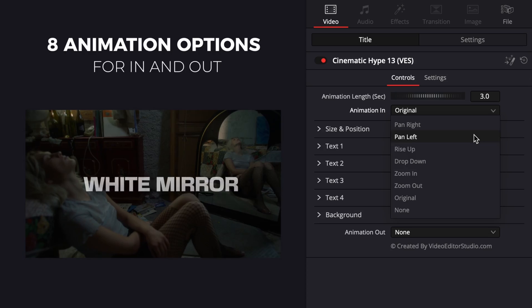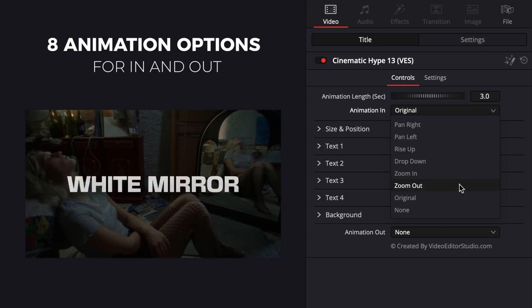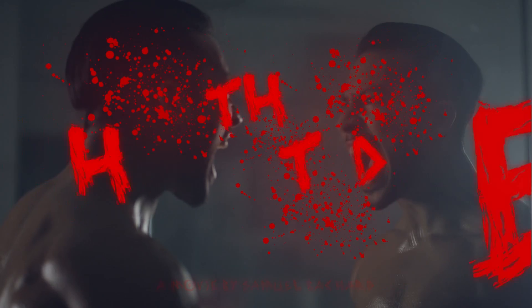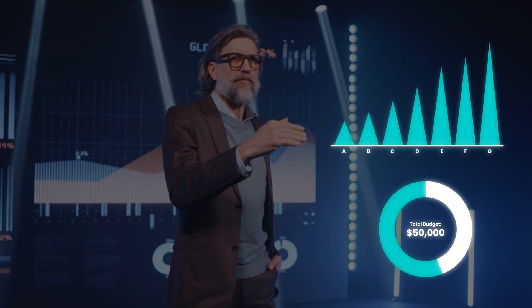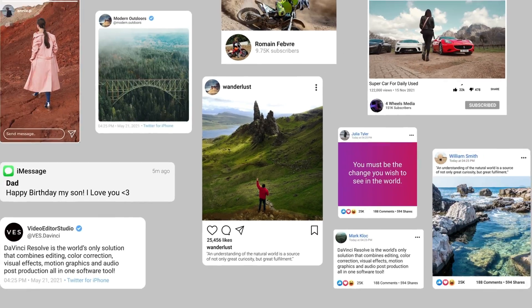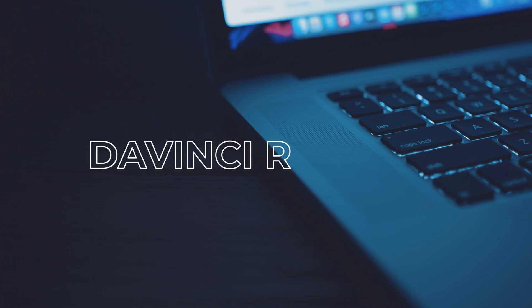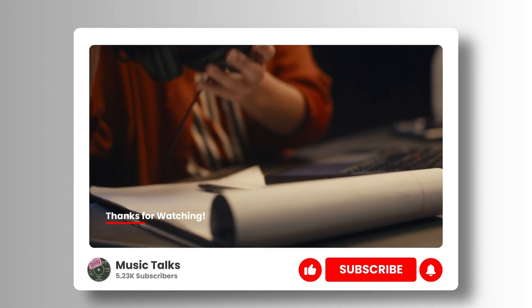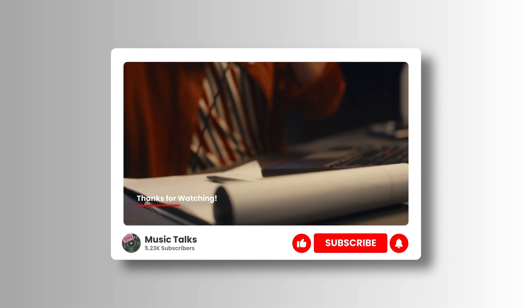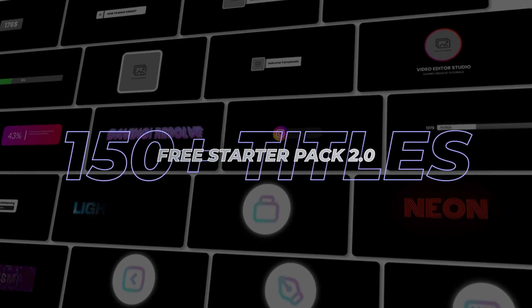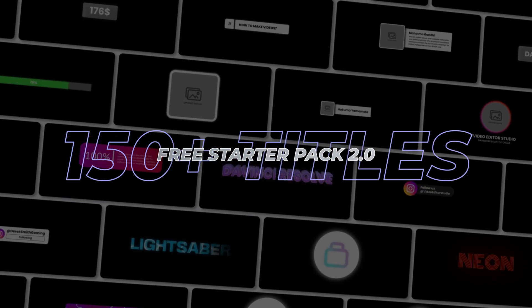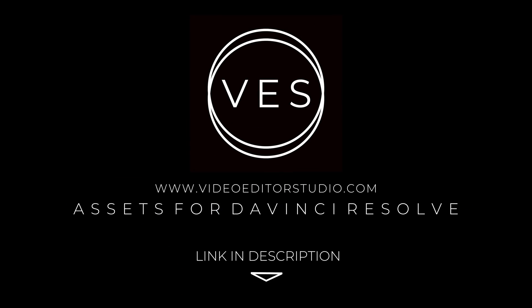Speed up your workflow and create better videos using the packs available on our website, including titles, transitions, and templates built only for DaVinci Resolve. Get started today by downloading our free starter pack that contains over 150 elements. Link in description below or at videotoastudio.com.